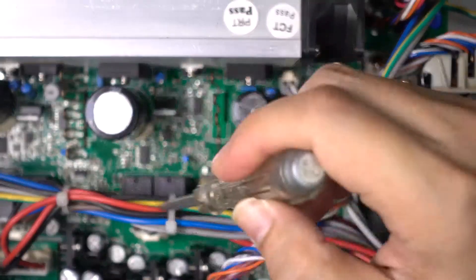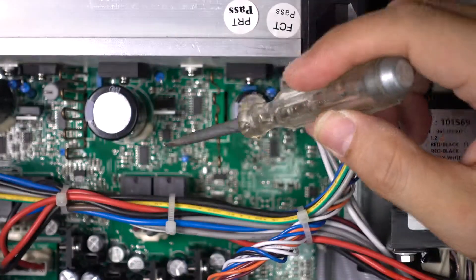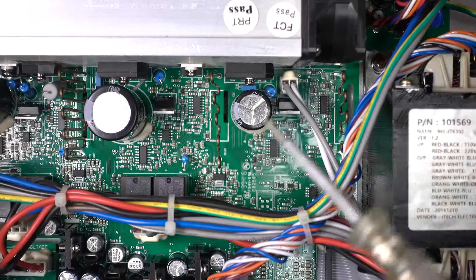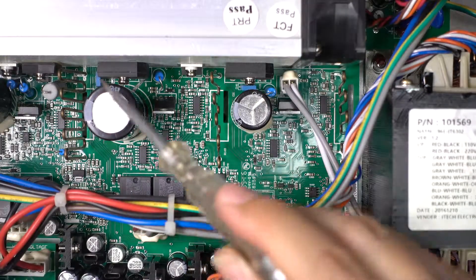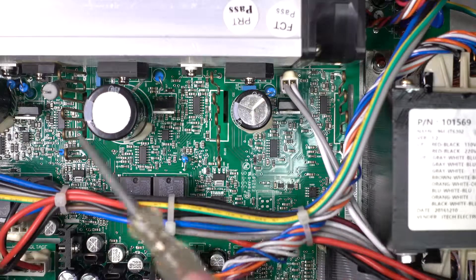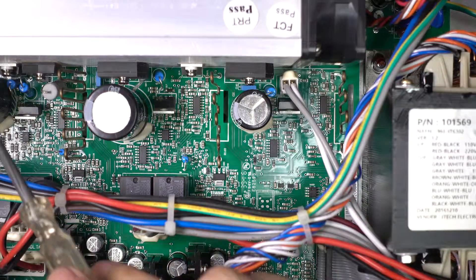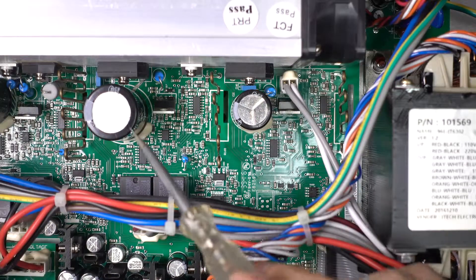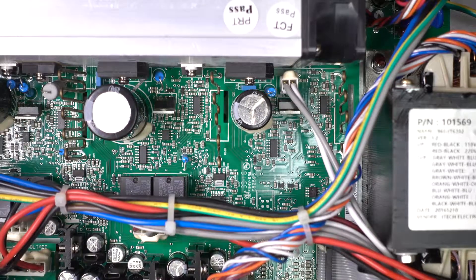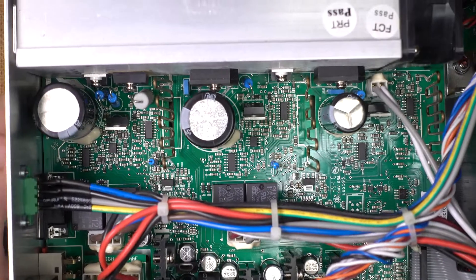So this will be like one section, one section of the power supply, and there are three of these, right? One, two, three. And with this, there's two sections here.